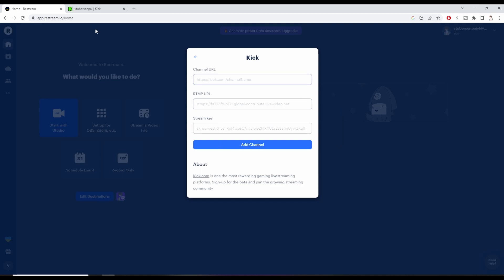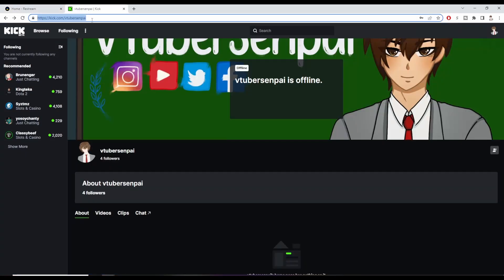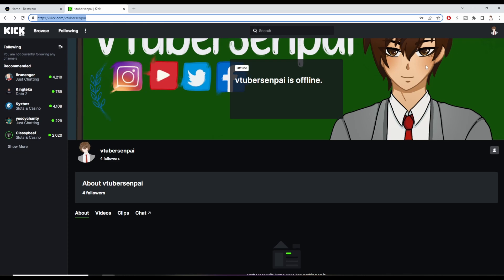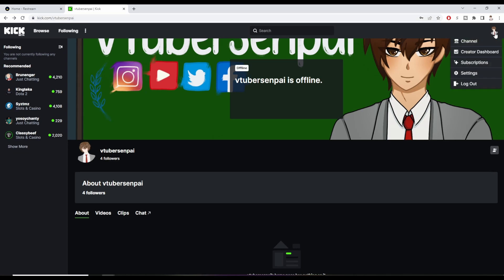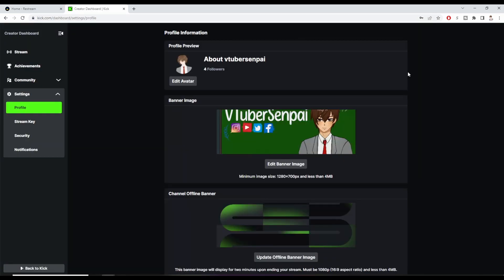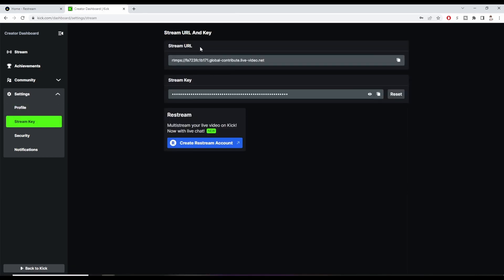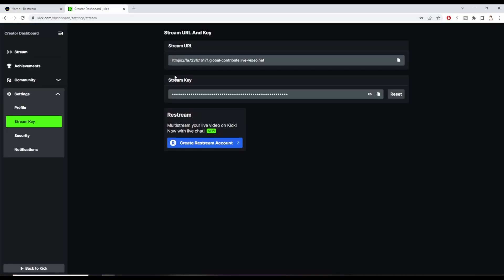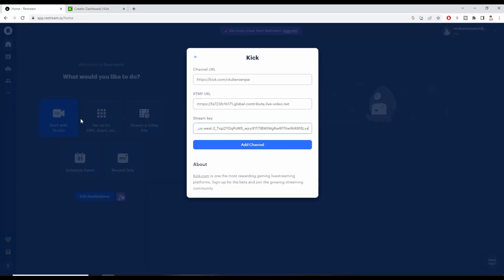To get our channel URL, all we're going to do is head over to Kik and copy it from the top, then paste it in. To get our RTMP URL, we're going to go back to Kik, click on the top right hand side, go down to Settings, go to Stream Key, and copy the stream URL and paste it in. Then we'll go to the dashboard, copy our stream key, and paste it in there.